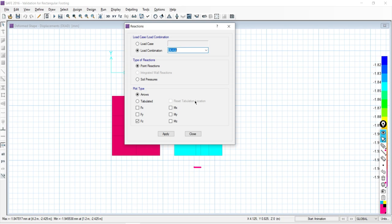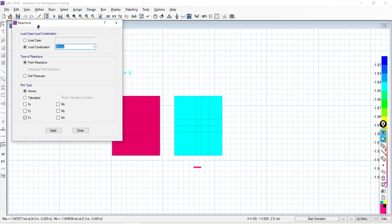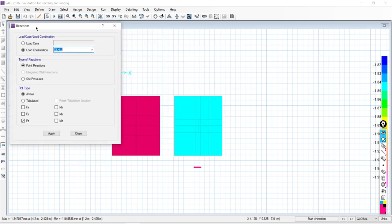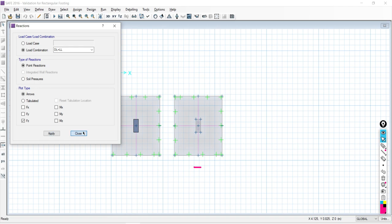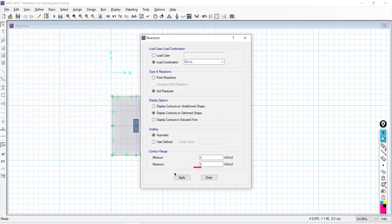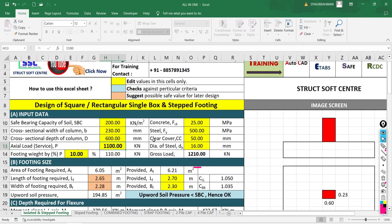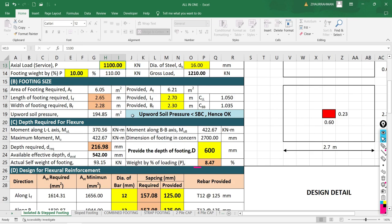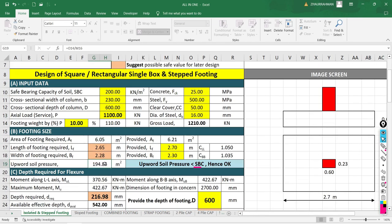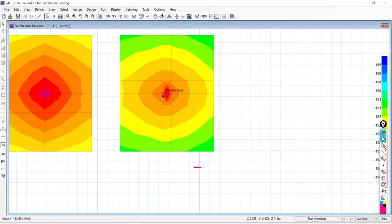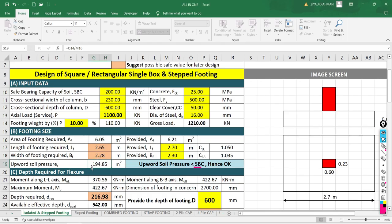For the service load combination, we check the upward soil pressure. From CSI SAFE, the maximum upward soil pressure is 194.32 kN/m². Going to the Excel sheet, the upward soil pressure is 194.85 kN/m². In the software it is 194, and in the Excel sheet also 194 — they match exactly. Next, we check the bending moment for the factored load combination — validating bending moment along the width and length.